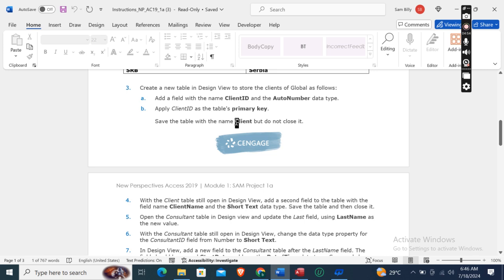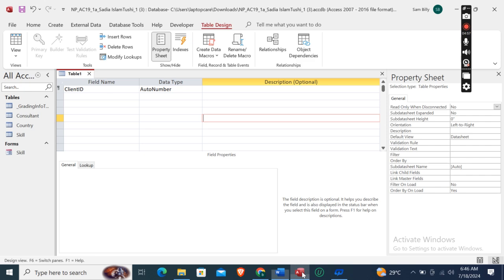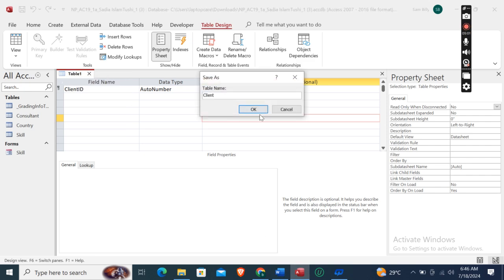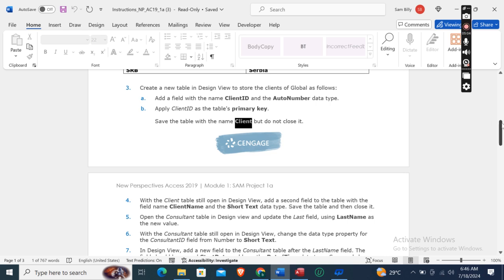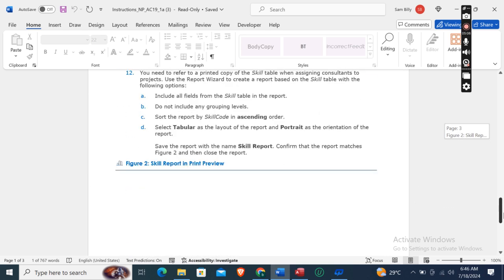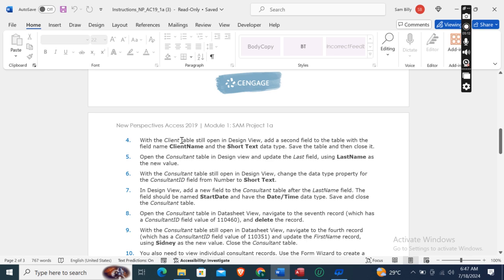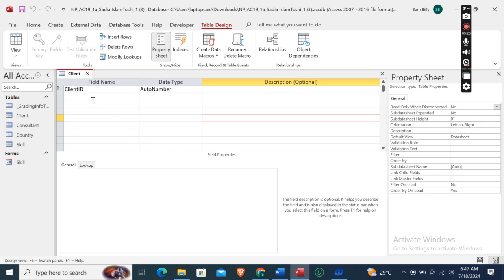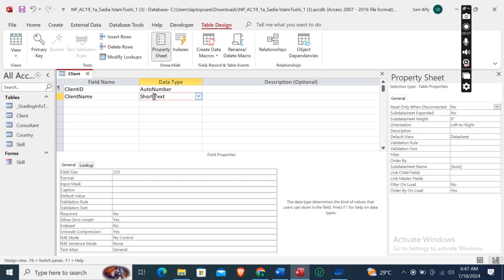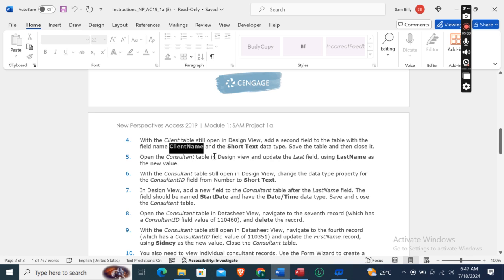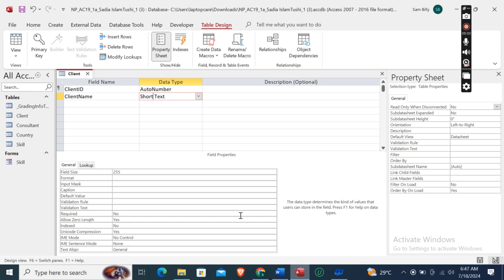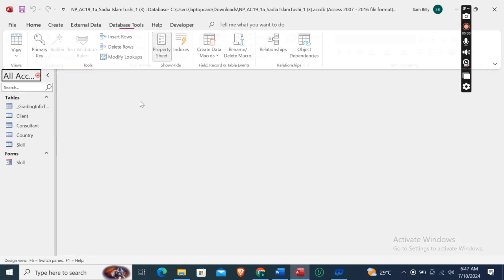Save the table with the name 'clients' but do not close it. With the client table still open in Design View, add a second field to the table with the field name 'client name' and the Short Text data type. Then save the table and close it.